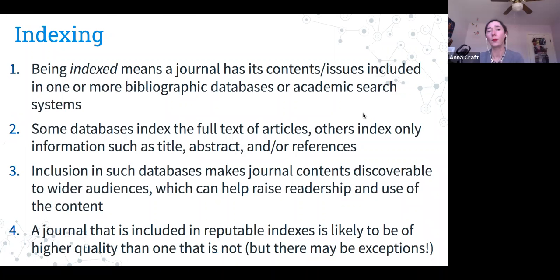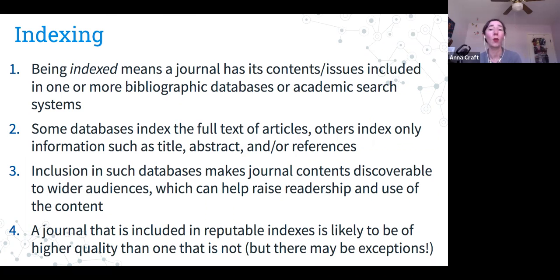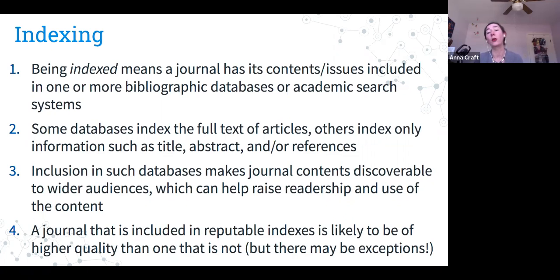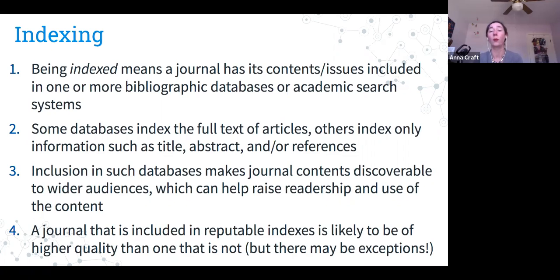Indexing is another consideration. Being indexed means a journal's contents are included in one or more bibliographic databases or academic search systems. Researchers use these indexes — Google Scholar, ProQuest, EBSCO, and others — to find articles. Some databases index full text; others index just title, abstract, or references. Inclusion in indexing databases makes journal content more discoverable, helping raise readership and use. It's also a legitimizing factor — a journal included in reputable indexes is likely to be higher quality.